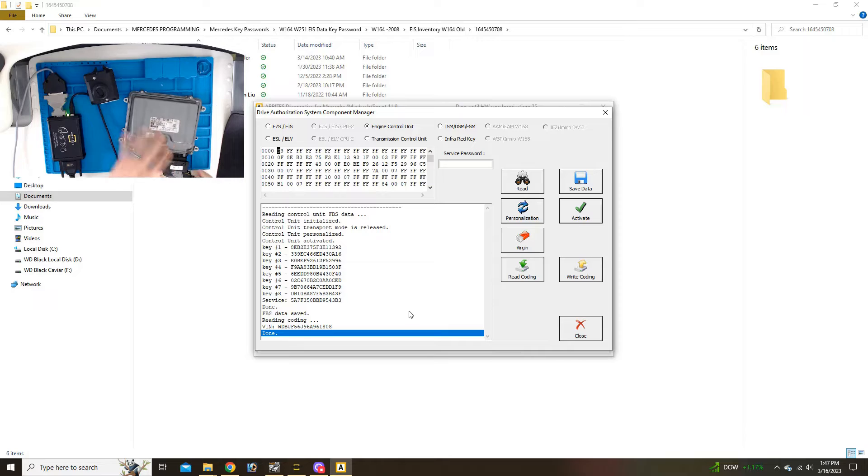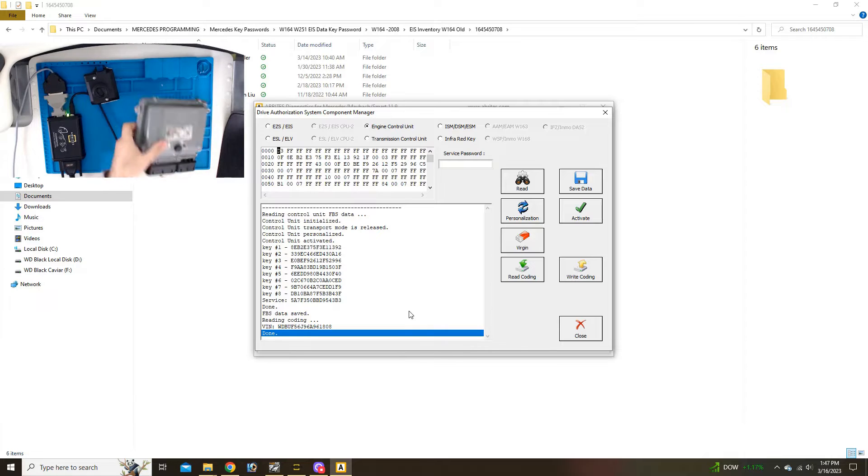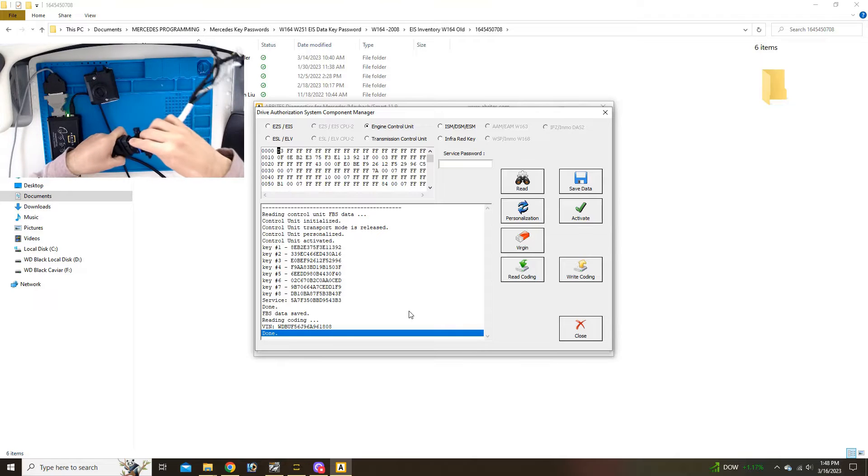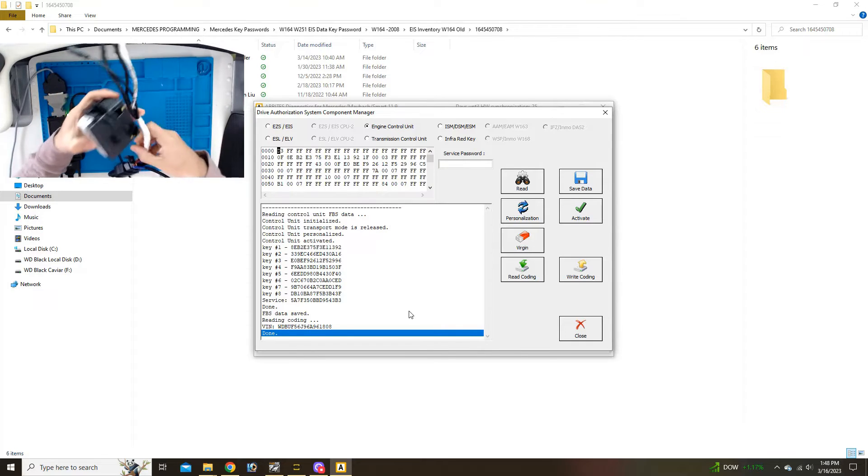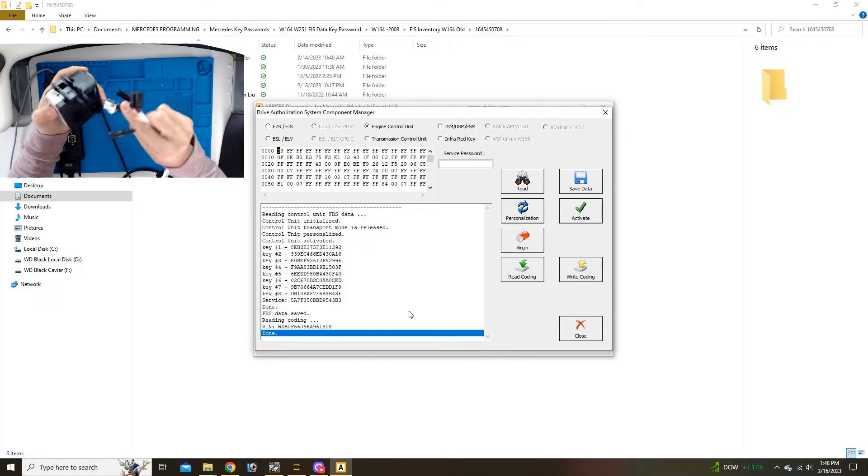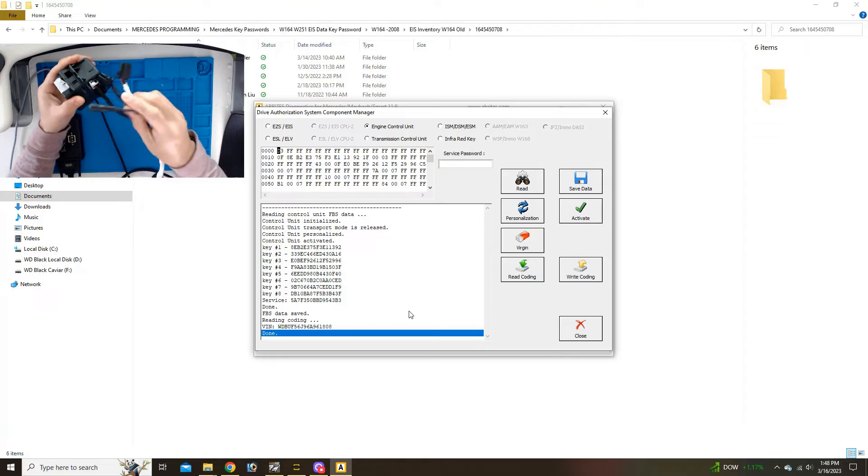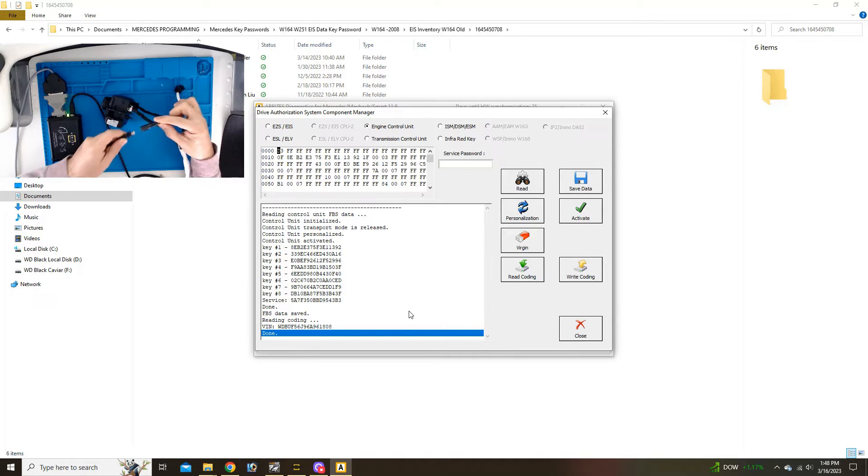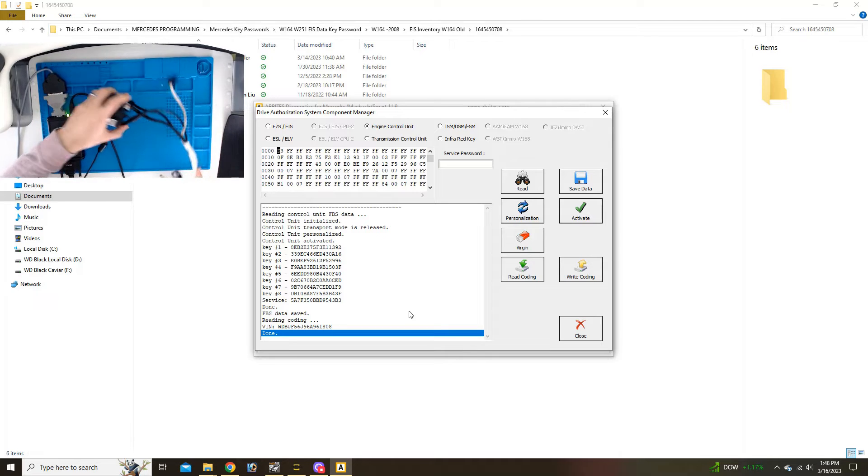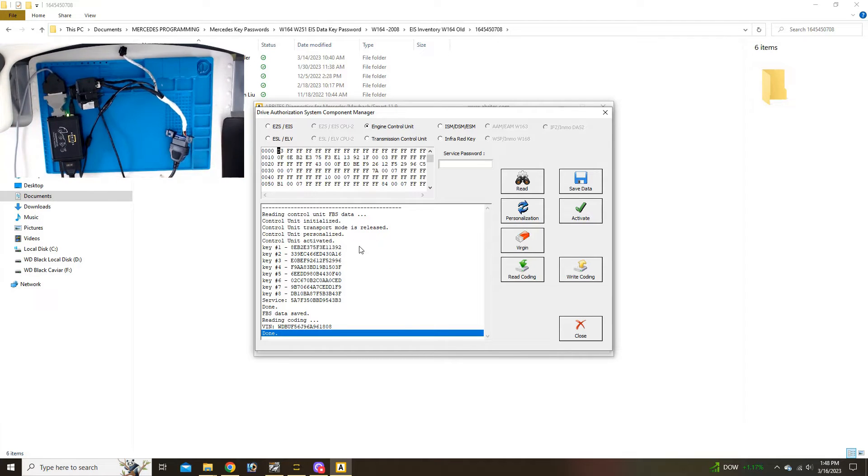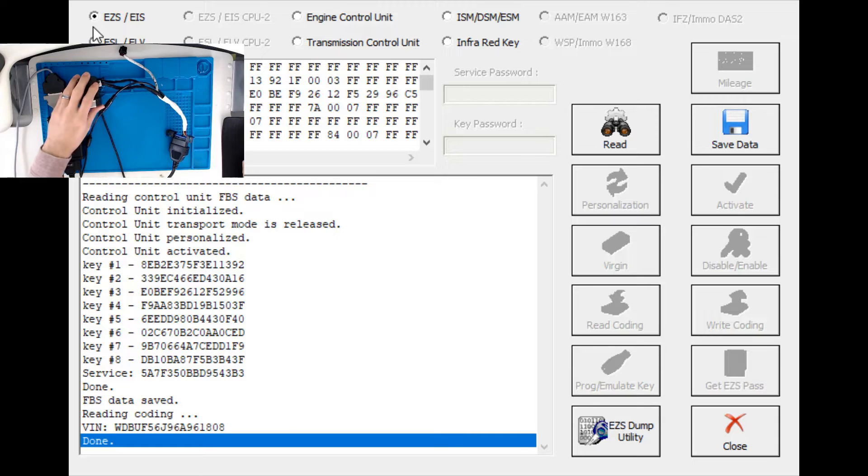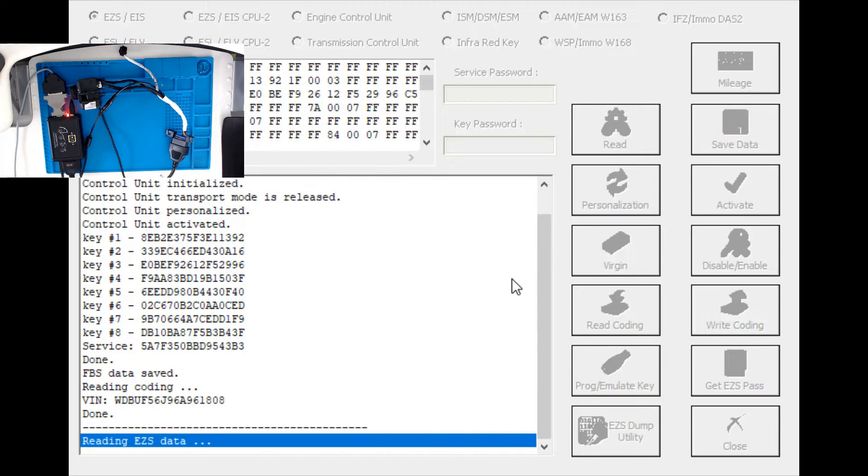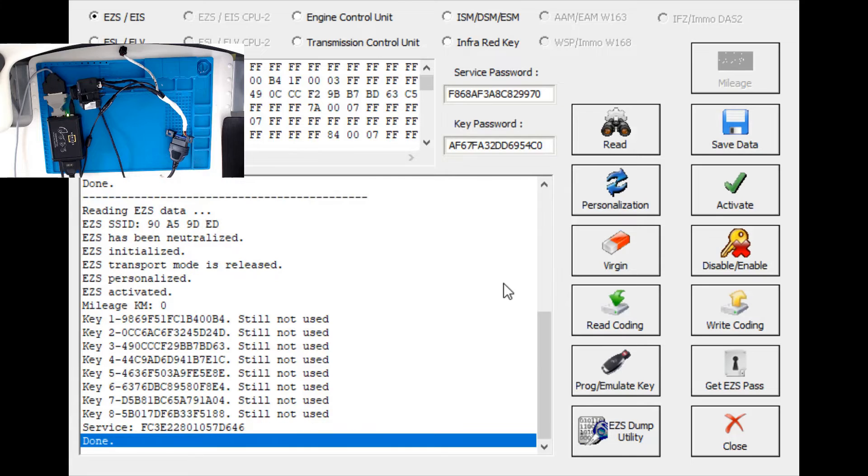Next I'm connecting the ignition switch. I'll get data from this one, virginize it, and then I'm going to transfer the FBS data that we just saved from the ECM. Plug that in. Now we're going to go to EZS. We've got this thing connected, we've got power, we're going to read it.